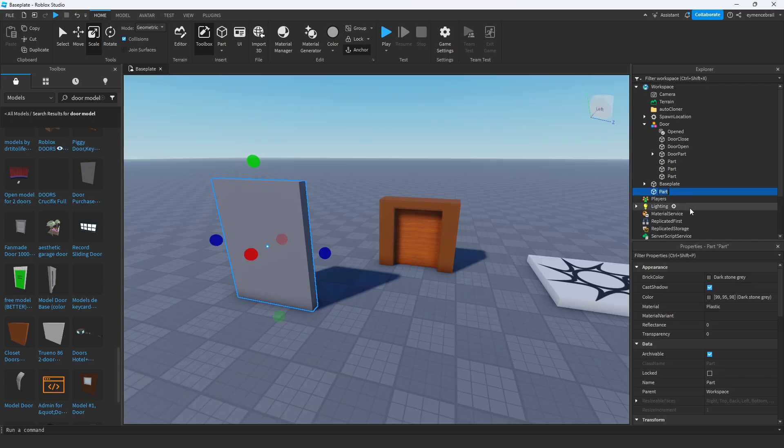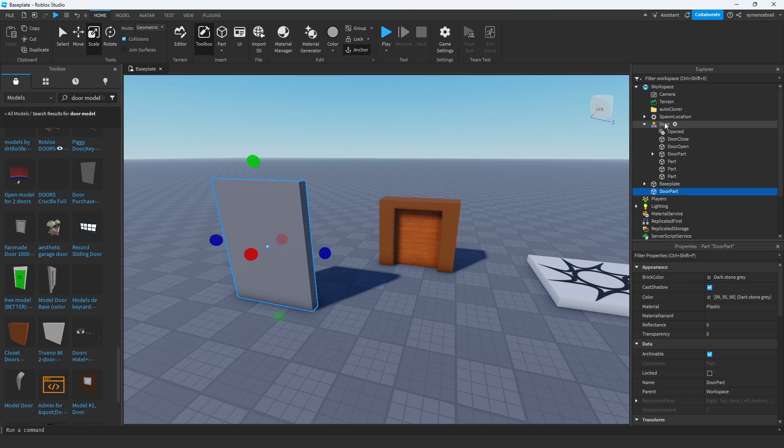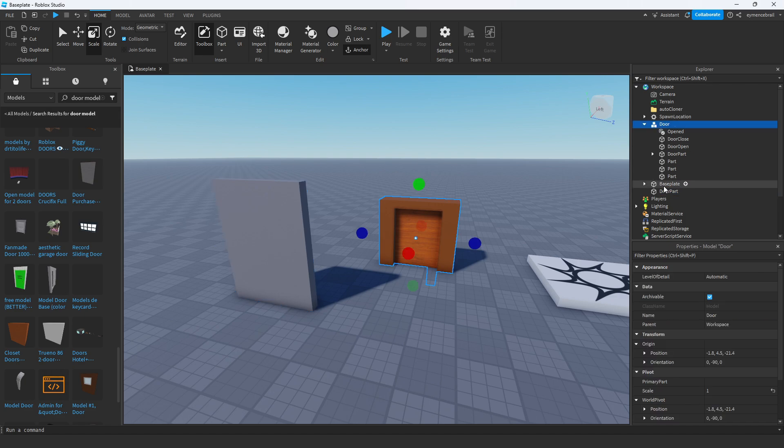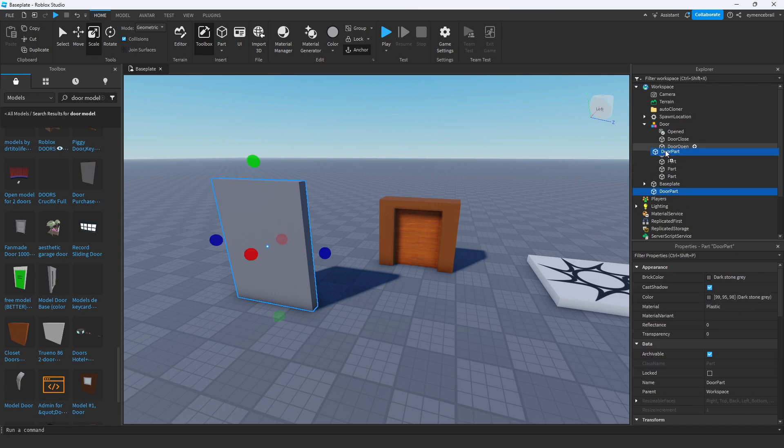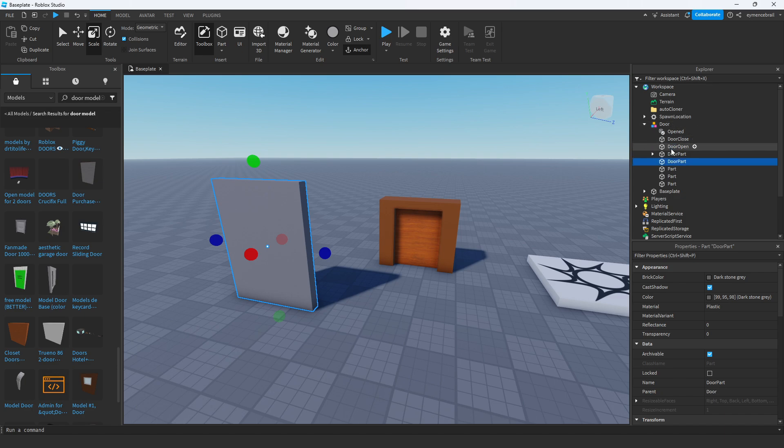Name this part 'door part' and you see there is a door part also in this model. Just drag this part into this door model.